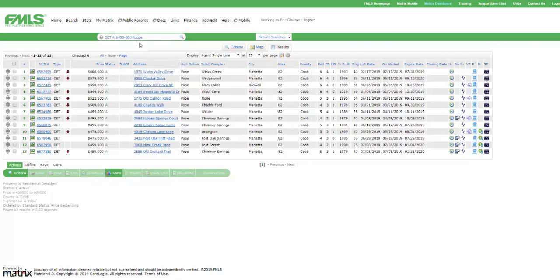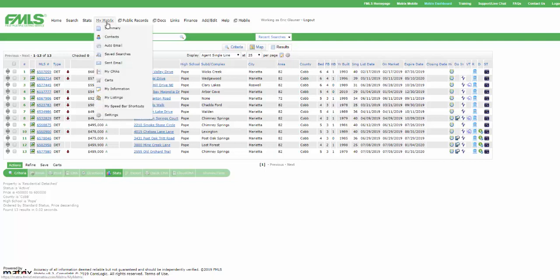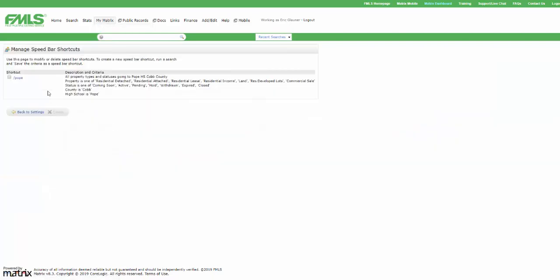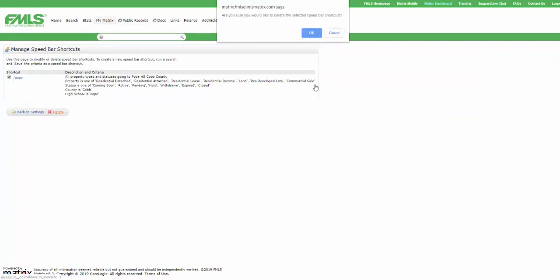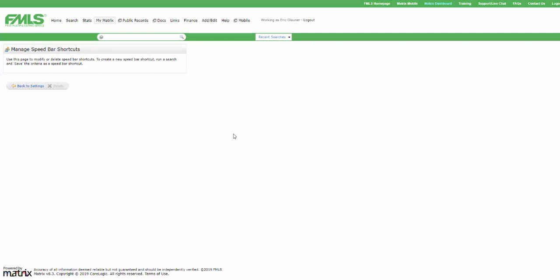So it's a nice easy way to make some shortcuts. If you've forgotten what shortcuts you've made, maybe you've gone shortcut crazy after this video, you can see your shortcuts by hovering over my matrix, going down to my speed bar shortcuts. And all of them will be shown here when you can then maybe say, oh, I don't deal with Pope High School anymore. Let's put a check mark there and delete it. Great. It's gone. And you can kind of start over.